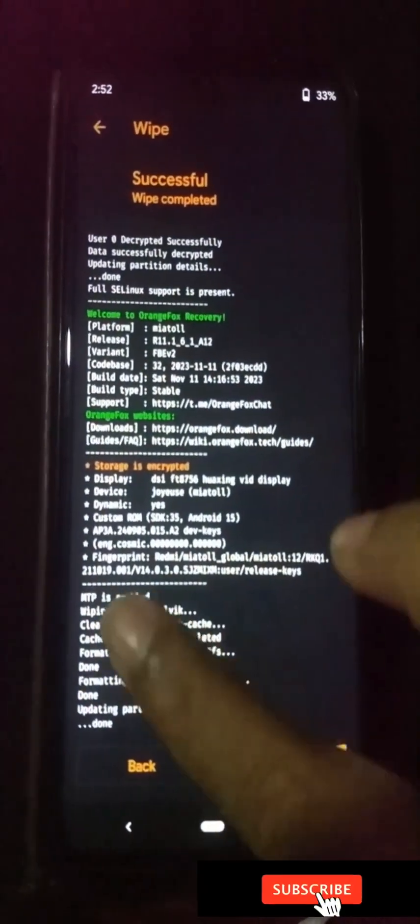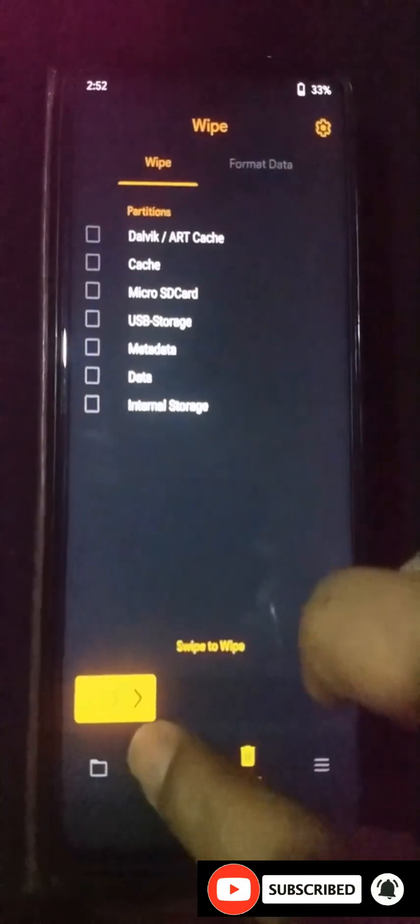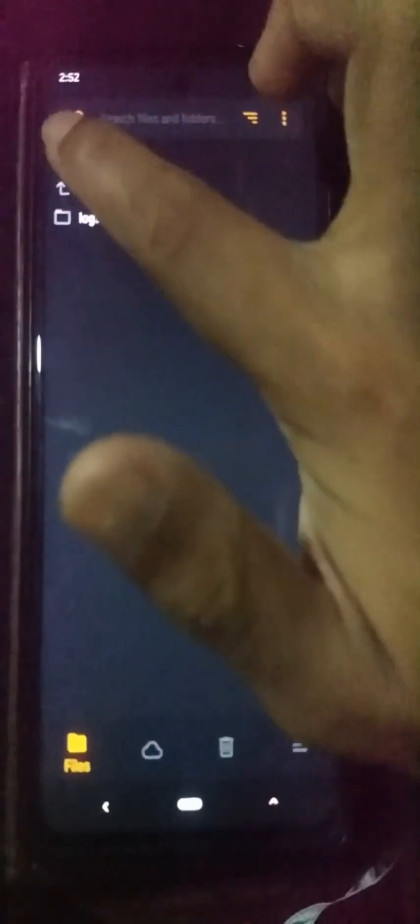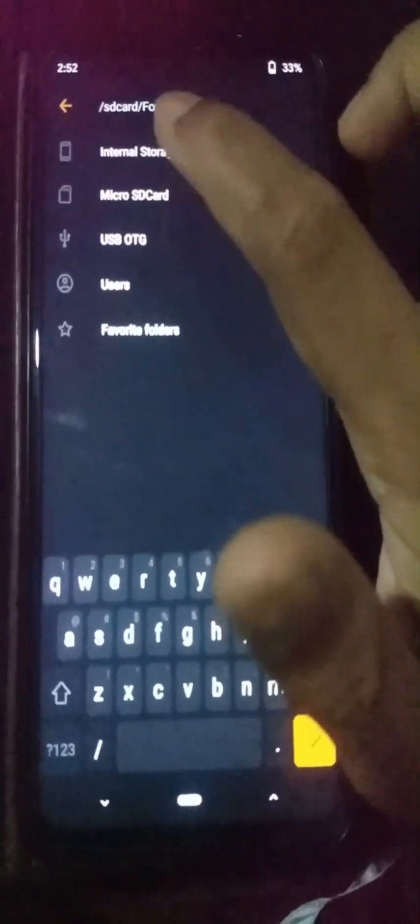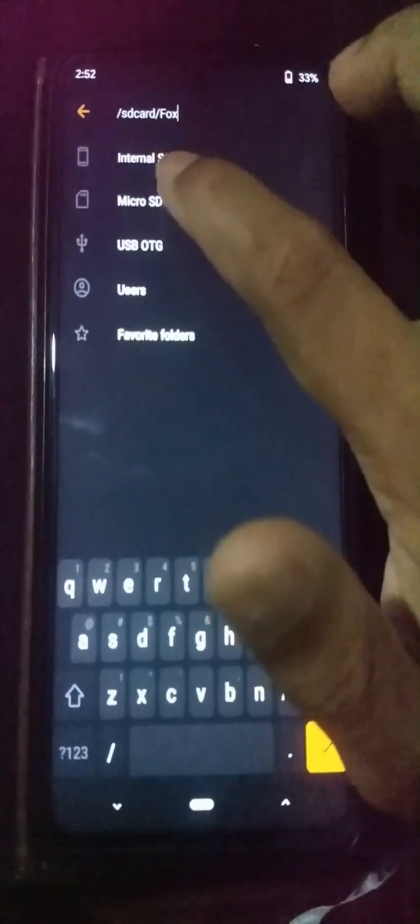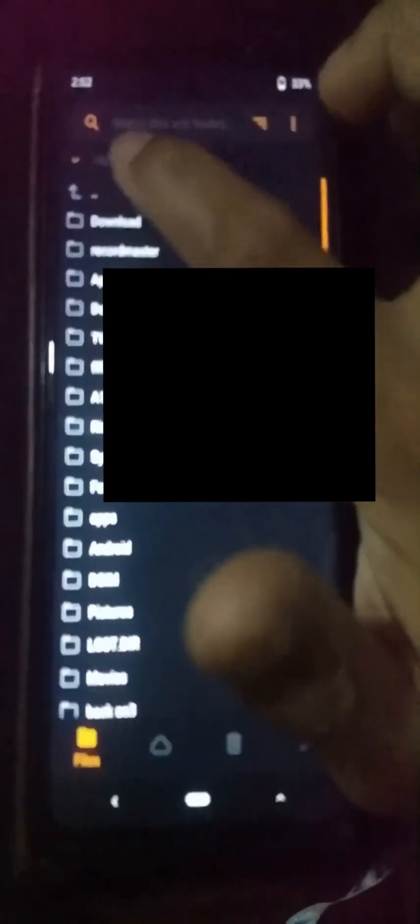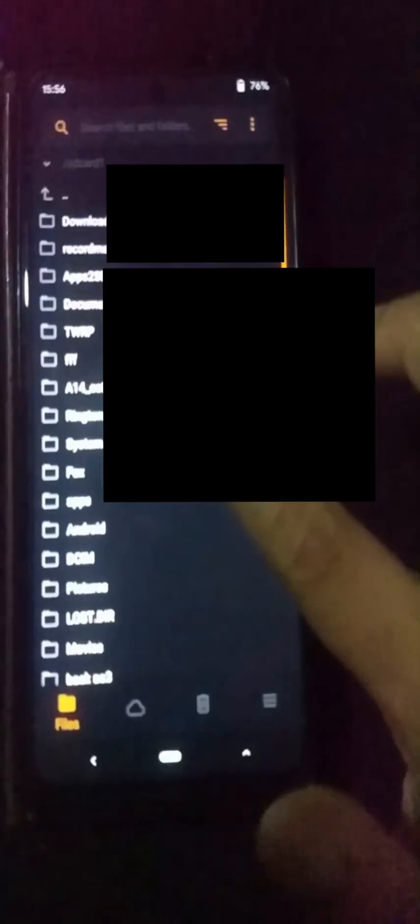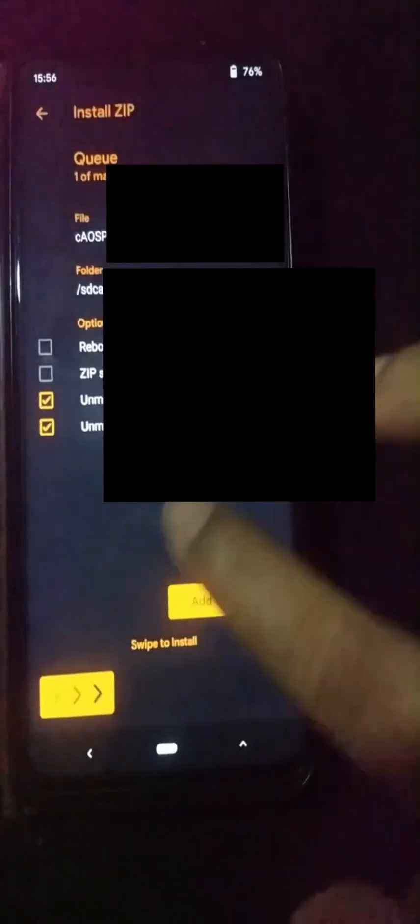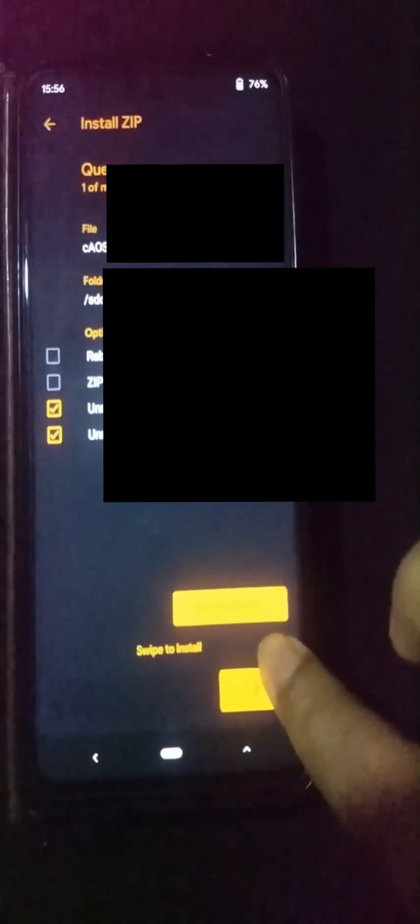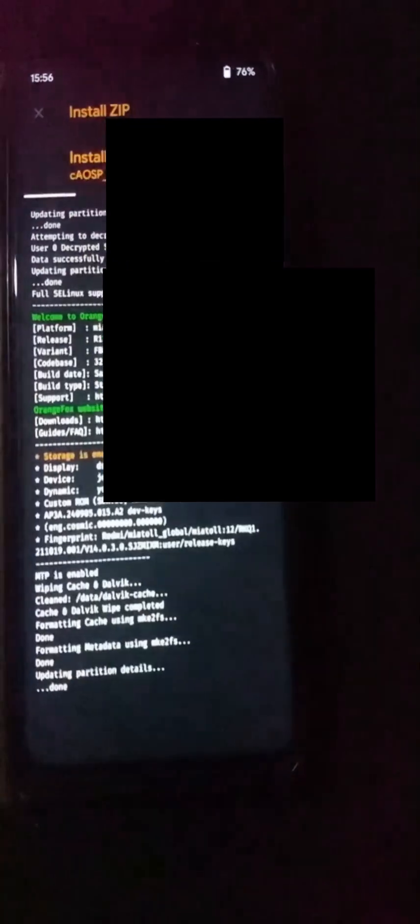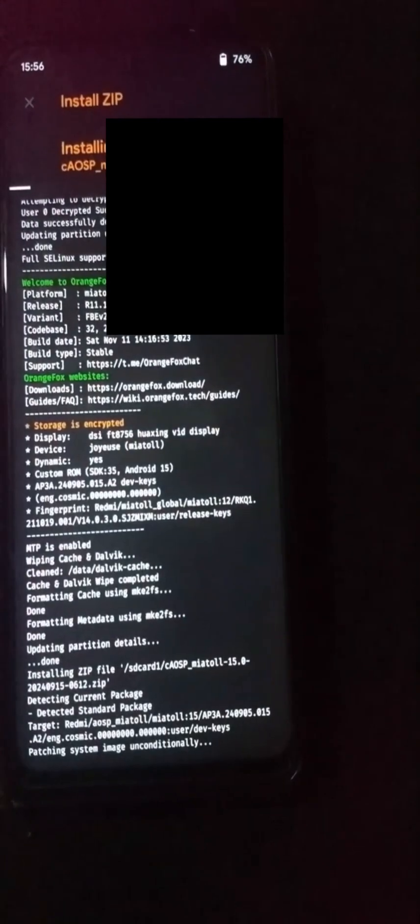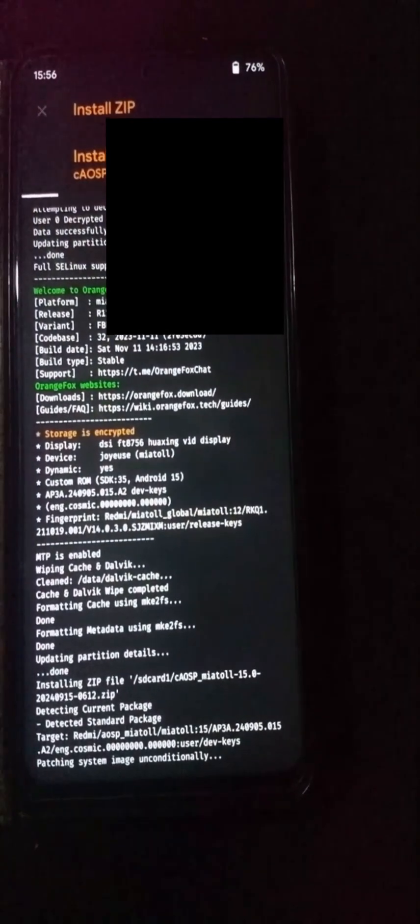Click the back button and navigate to where you saved your custom ROM file. In my case, I placed the Android 16 ROM file on my external storage. Select the AOSP Android 16 custom ROM and use the swipe to flash option to install it on your Xiaomi Note 9 Pro. This will take some time.